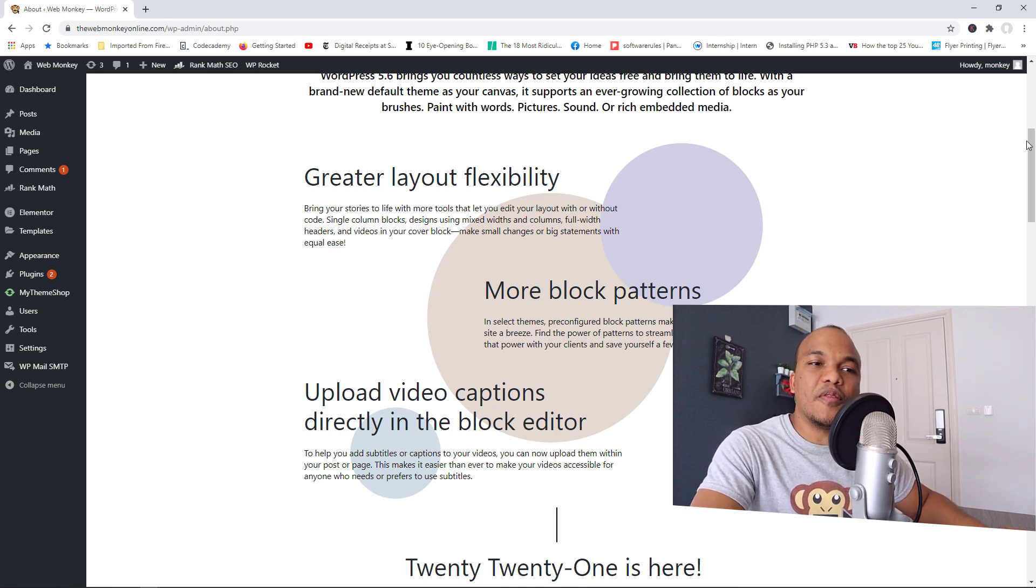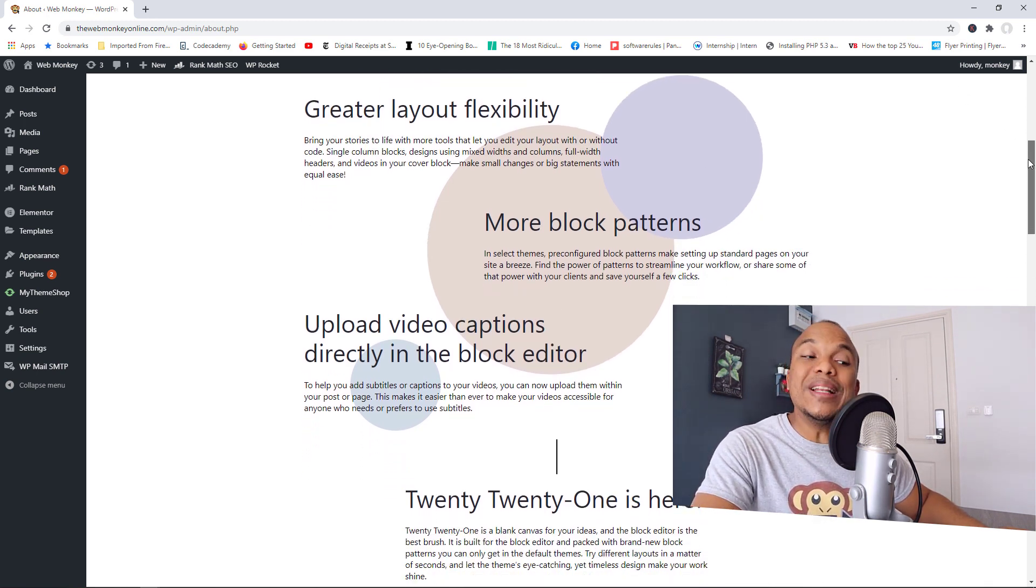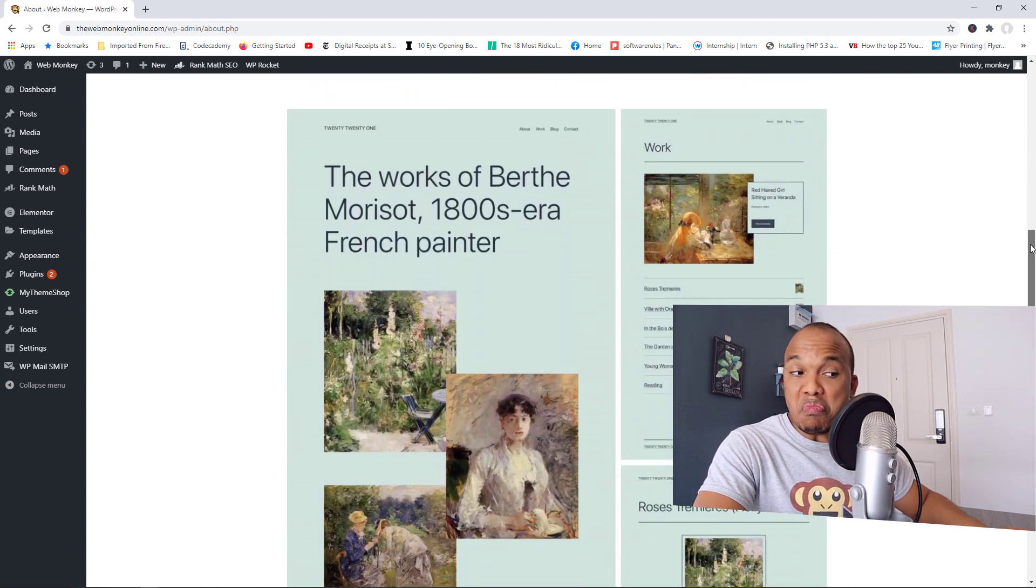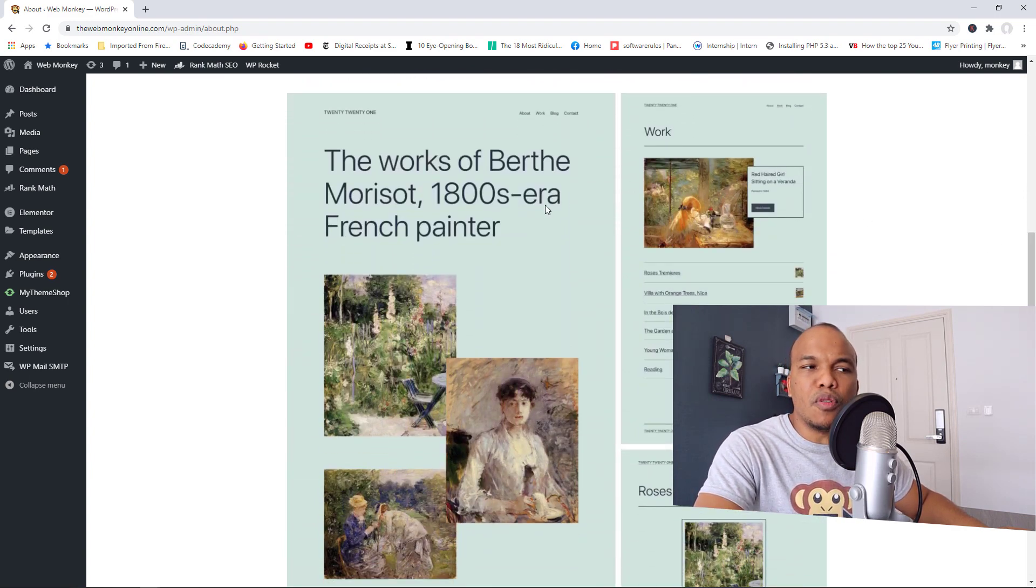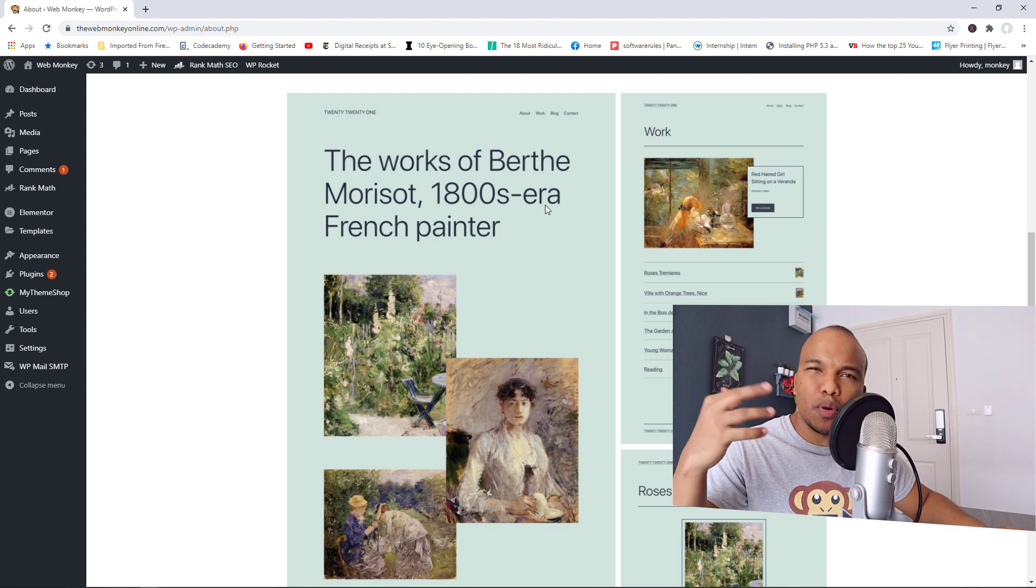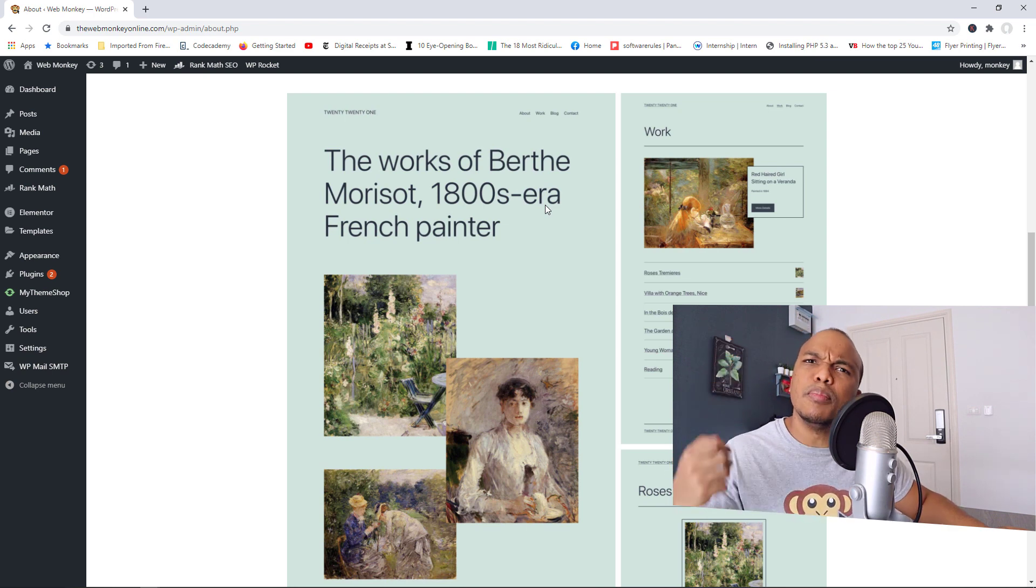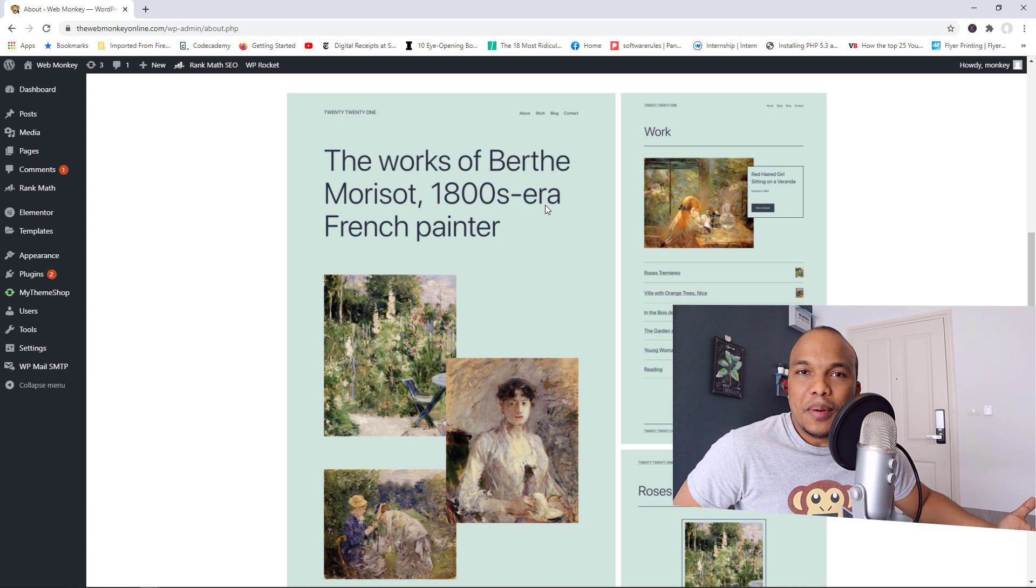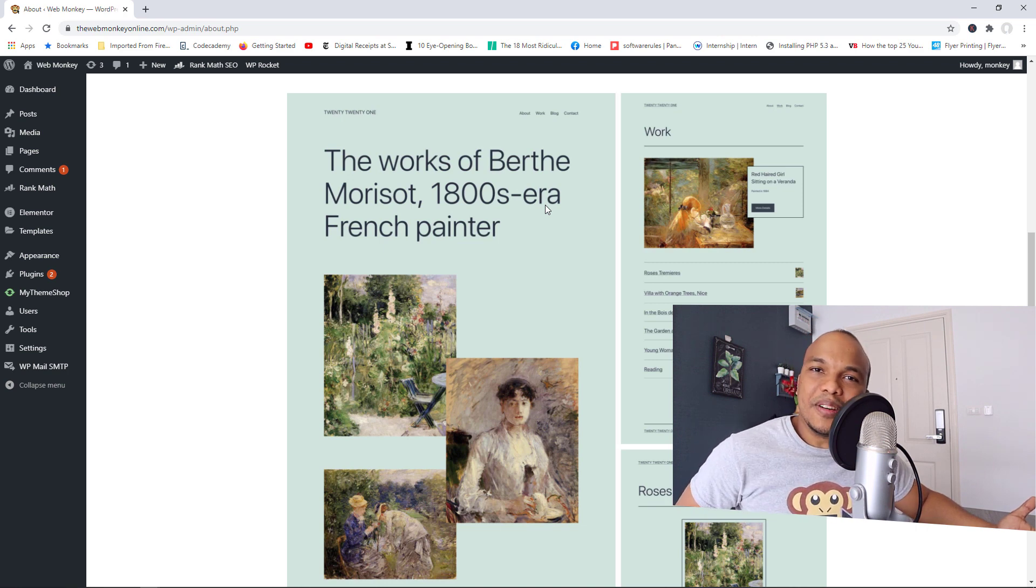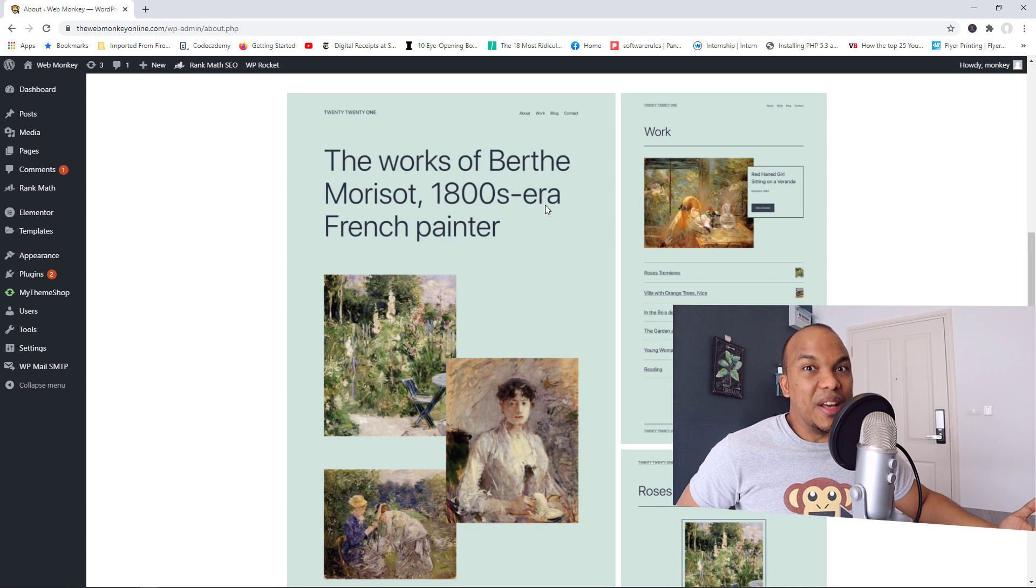We also now have a new theme, the 2021 theme. And it looks pretty awesome. I feel it's a theme built more for portfolio websites as opposed to the traditional blog. And yes, it's a nice theme. But again, I really don't care because it's not a theme I'm going to be working with, to be honest with you.